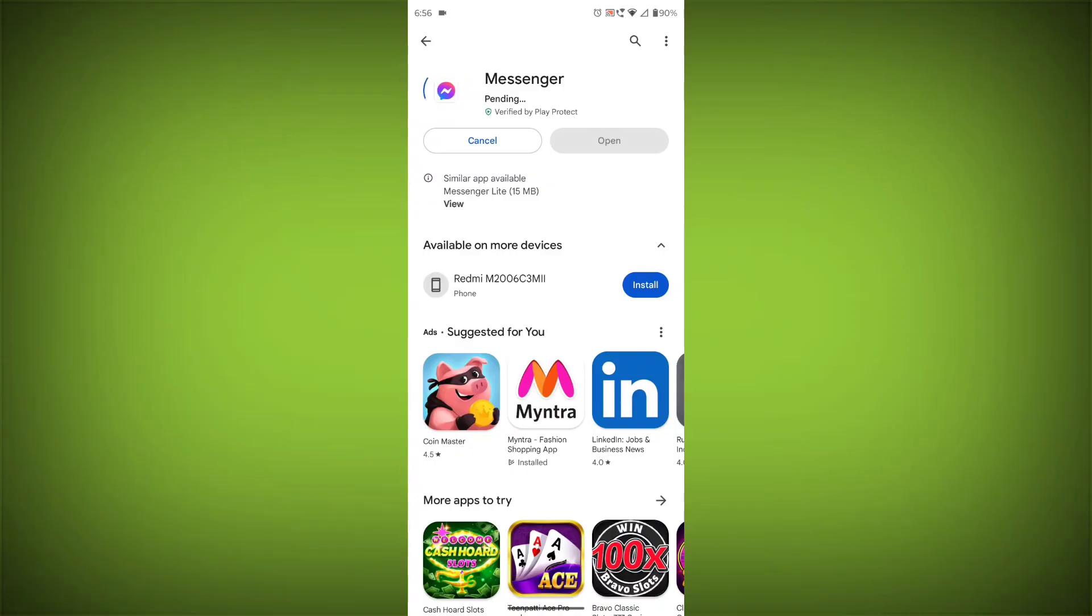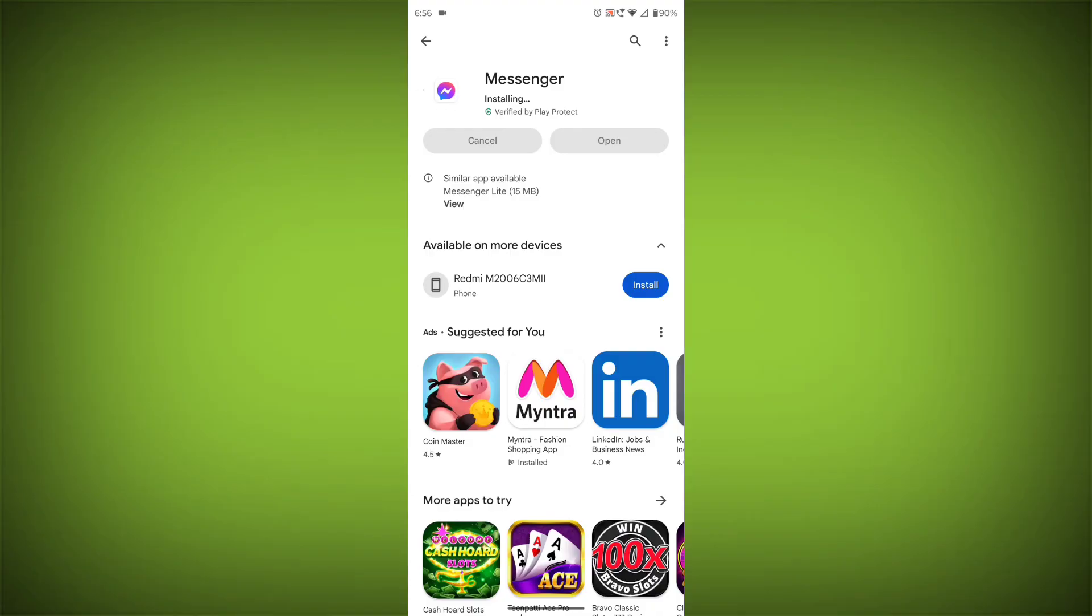If you are still having trouble with the Facebook Messenger app, you can try contacting the Facebook Messenger support team for help. Thanks for watching. Please like the video. Subscribe to TechSore.